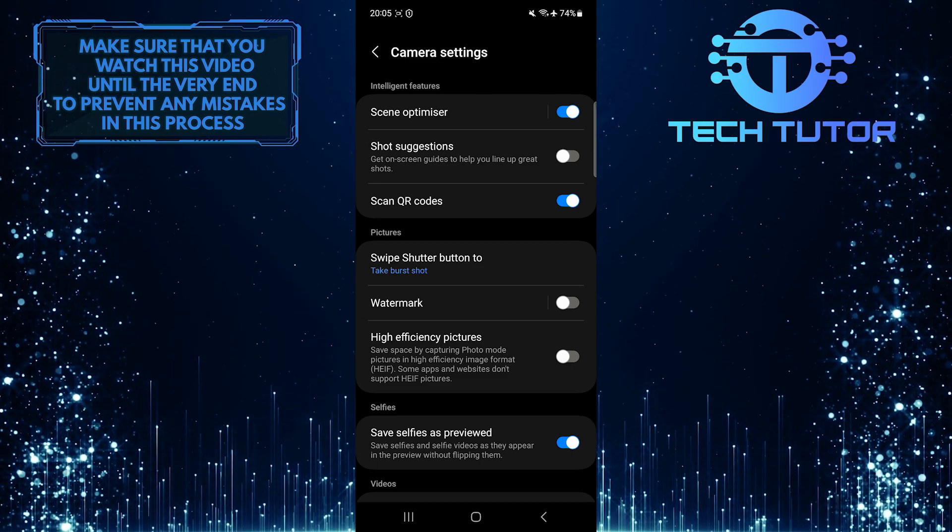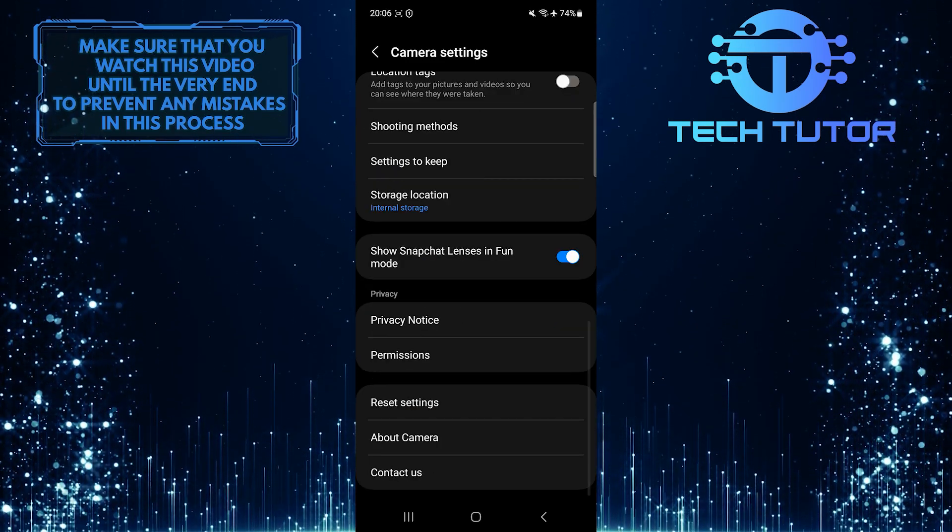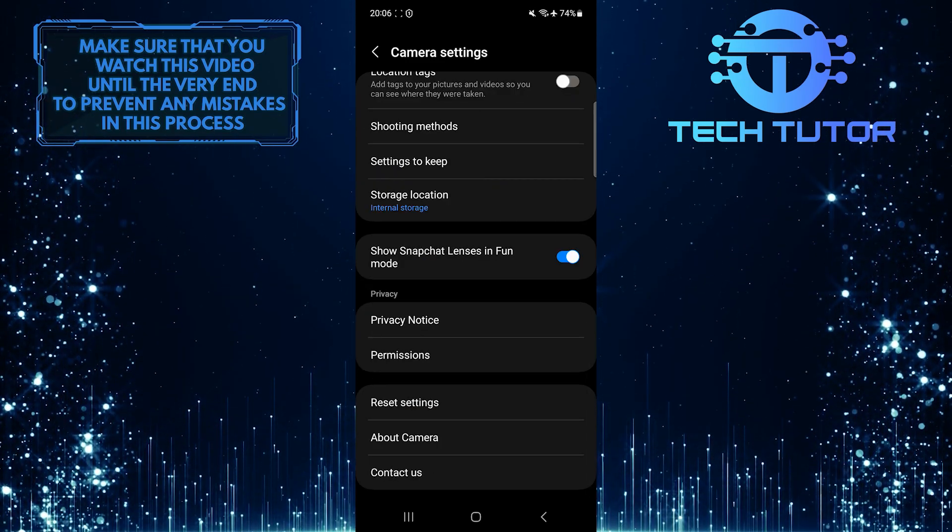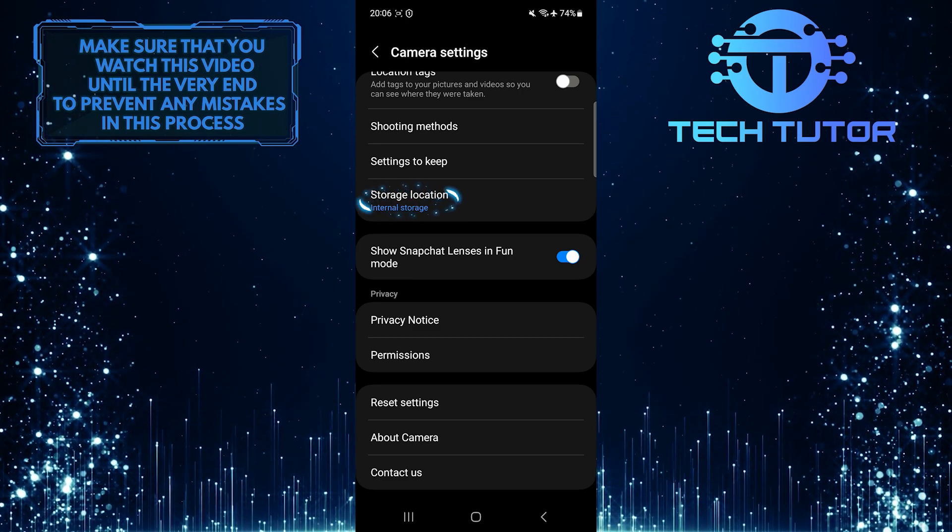Once you are on the camera settings page, scroll down to the very bottom and you'll see this option: Storage Location.